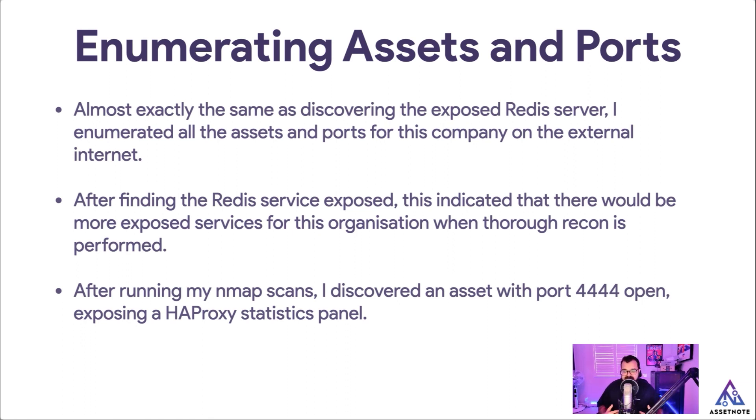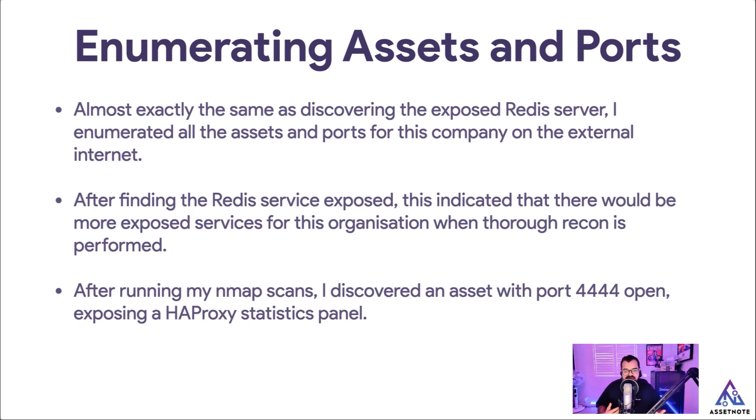And after finding the Redis service exposed, I realized that this organization probably has more things exposed that they don't realize is on the external internet.